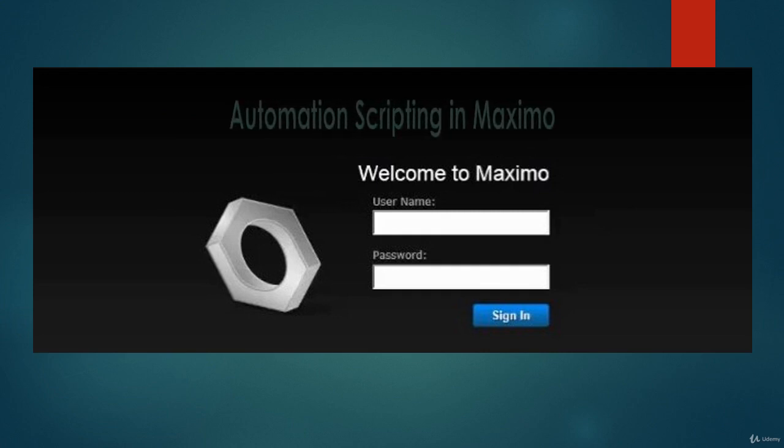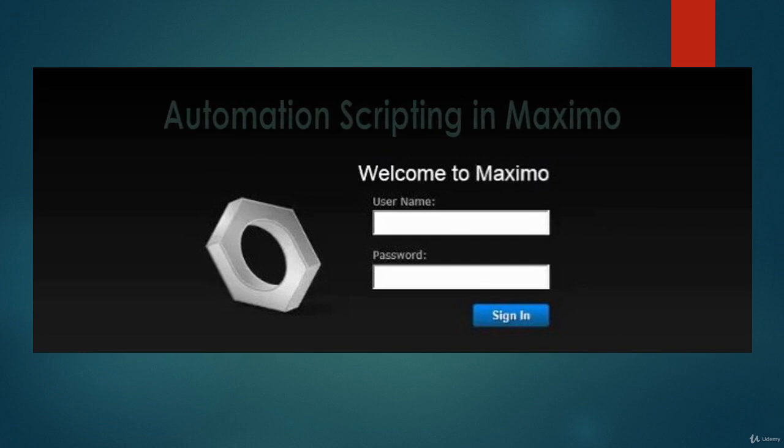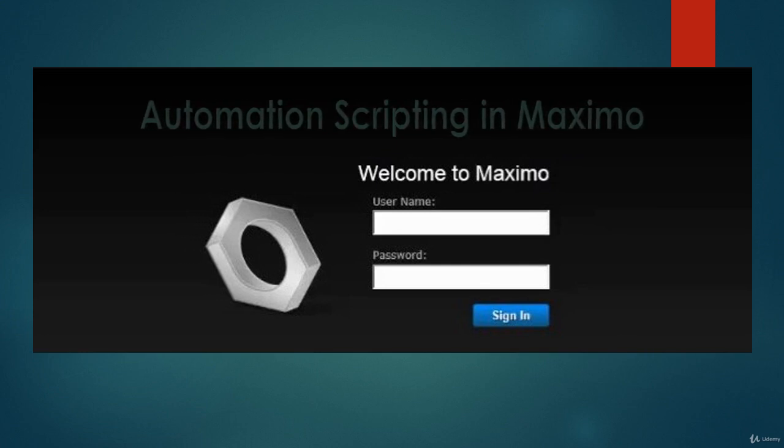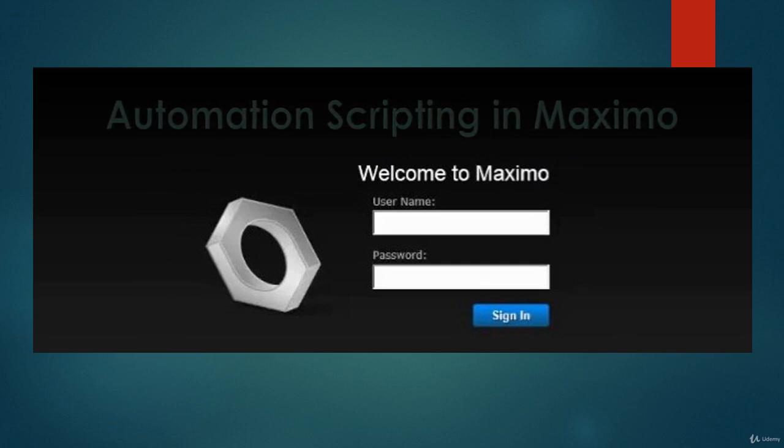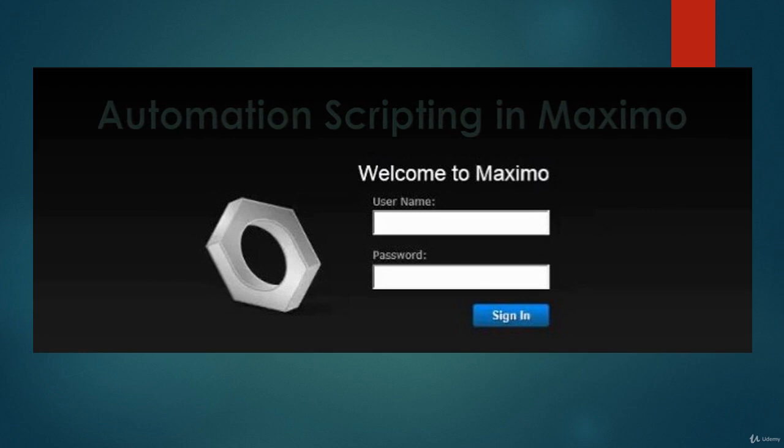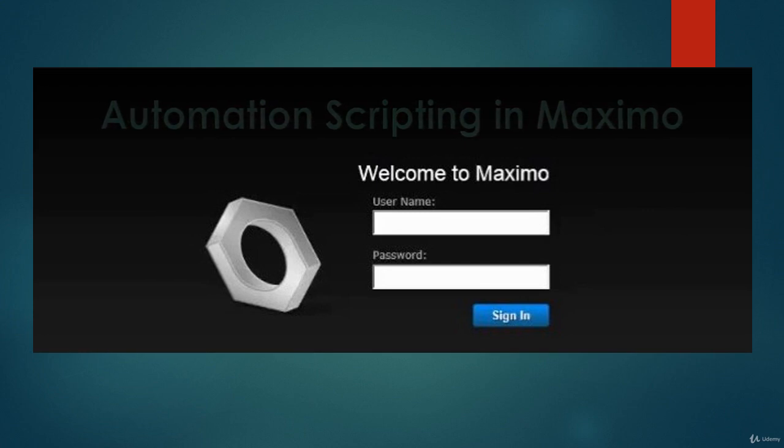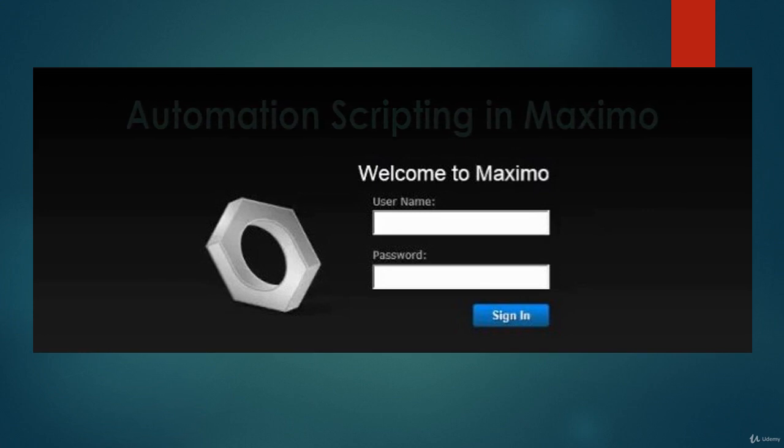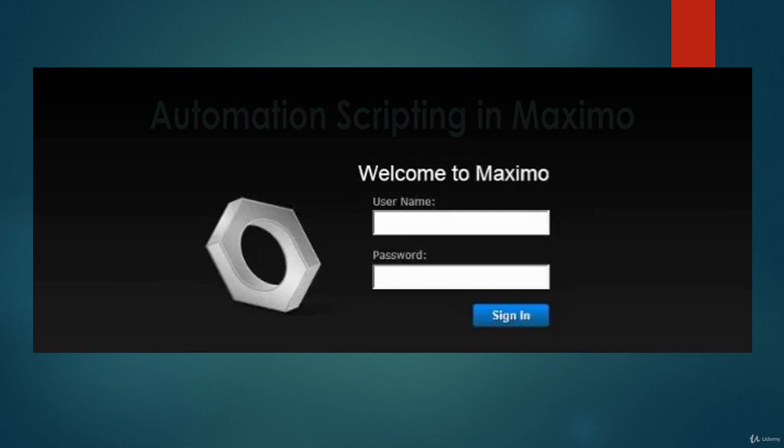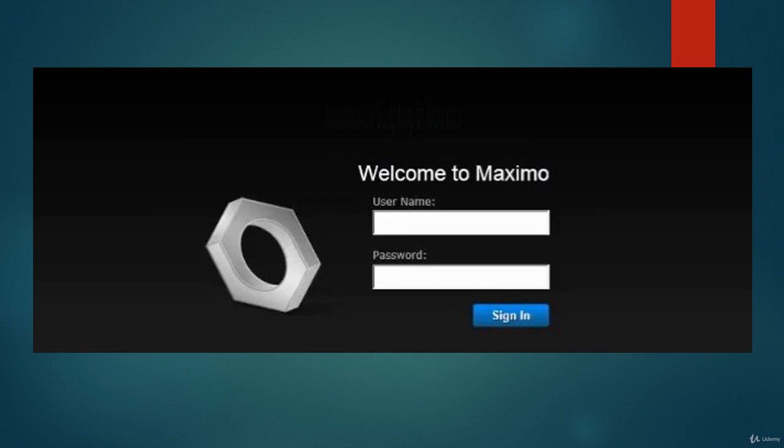My name is Napanita Das with a Masters of Technology in Computer Science and Engineering. I have been working in the IT industry for 12 plus years now. I have worked as a Java developer and have been working in Maximo since 2010. Welcome to the course of Automation Scripting in Maximo.